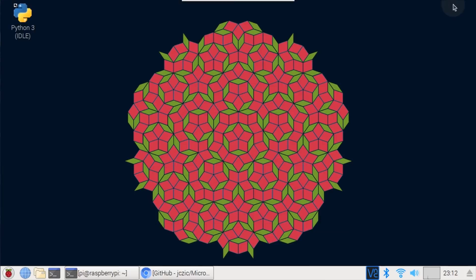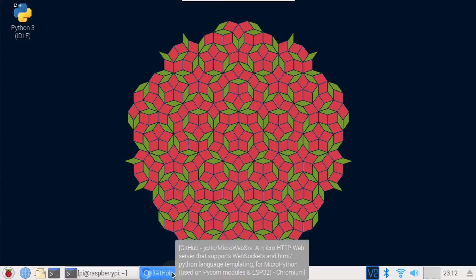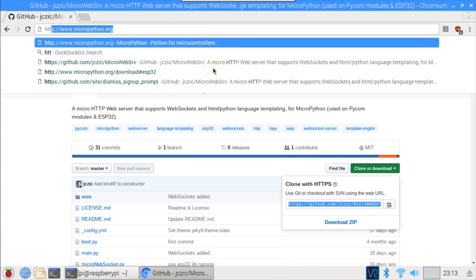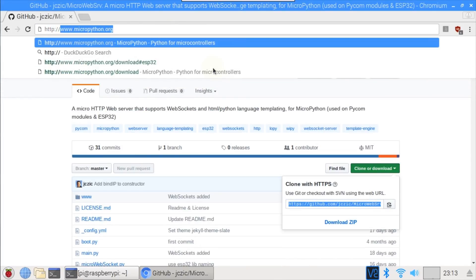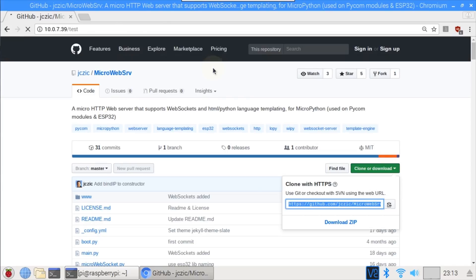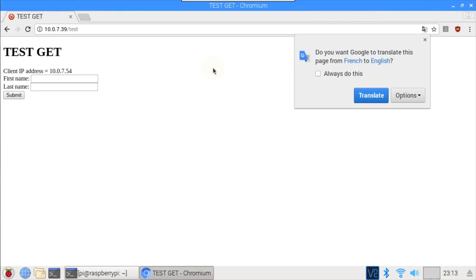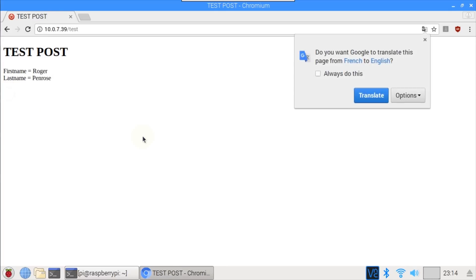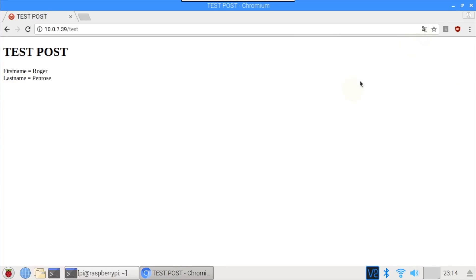I'll switch back to the Chromium web browser, and browse to the ESP32 IP address, http://10.0.7.39, followed by the path test. This hits the test route, which fires the corresponding GET handler. The IP address of the Raspberry Pi is displayed, along with a simple form. I'll enter a first name, last name, and click submit. This hits the test route again, but this time it fires the POST handler, which simply returns the names from the form. All right, we've got a working web server.